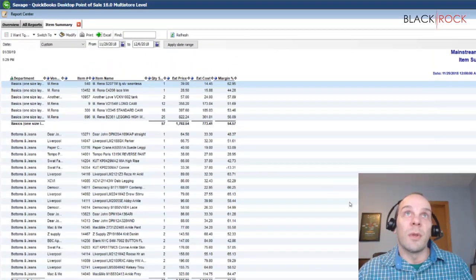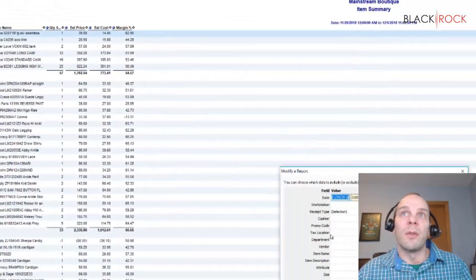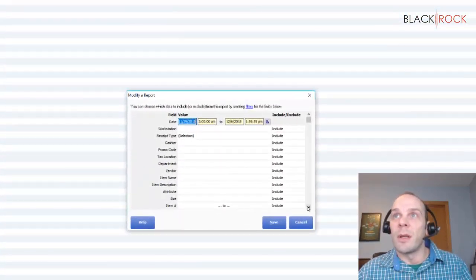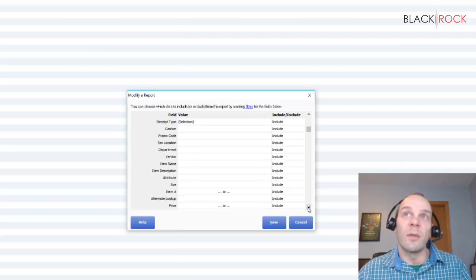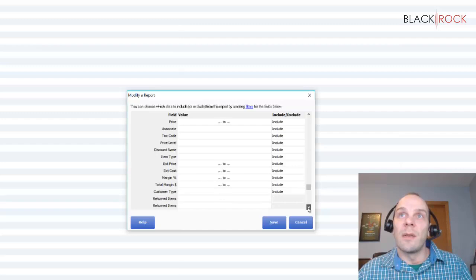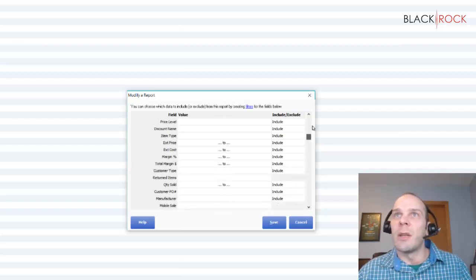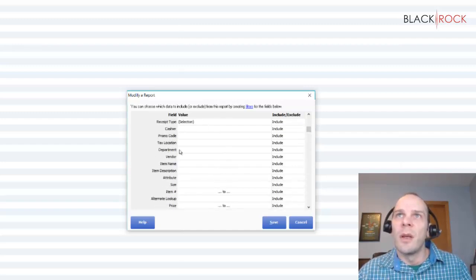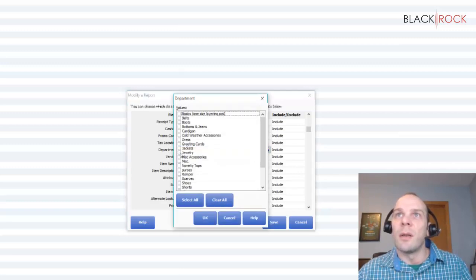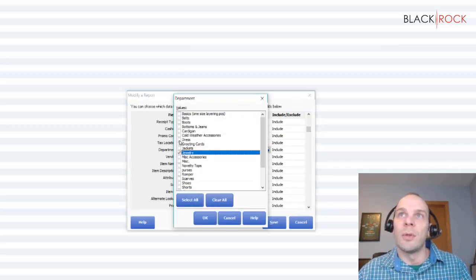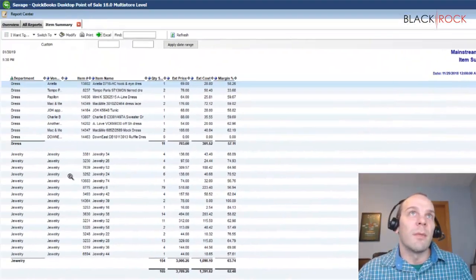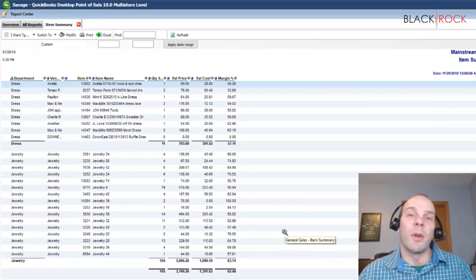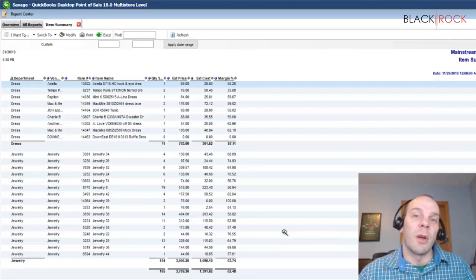Another thing you can do with departments in reporting is filter your data. So if I just want to look at the sales summary from one department, that's pretty easy as long as I can find my department filter. I can click on this and say I only want to look at jewelry and dresses today — I'll save that and run it, and now it's only going to show me those on my report. So it's really useful to set up a comprehensive set of departments.